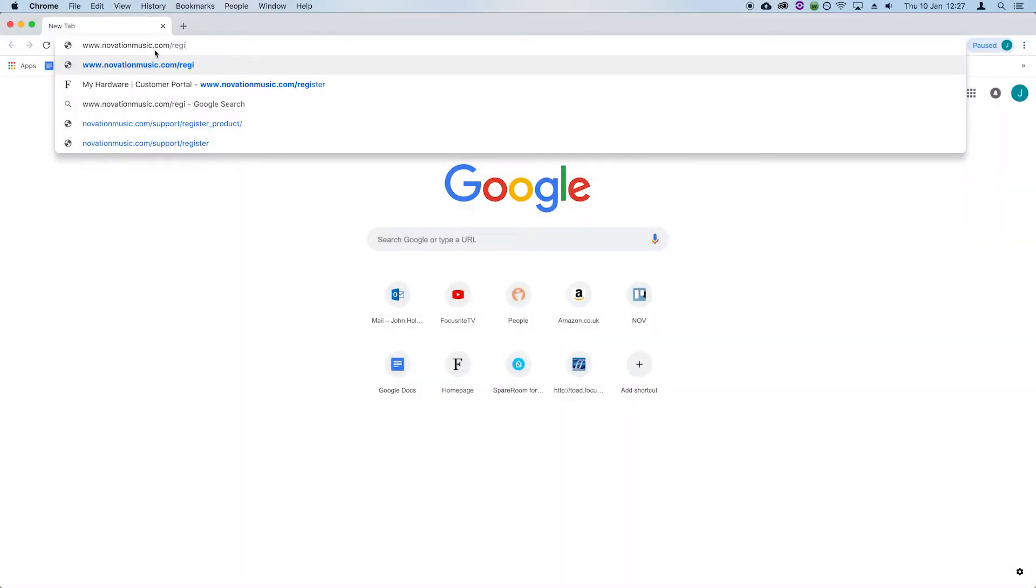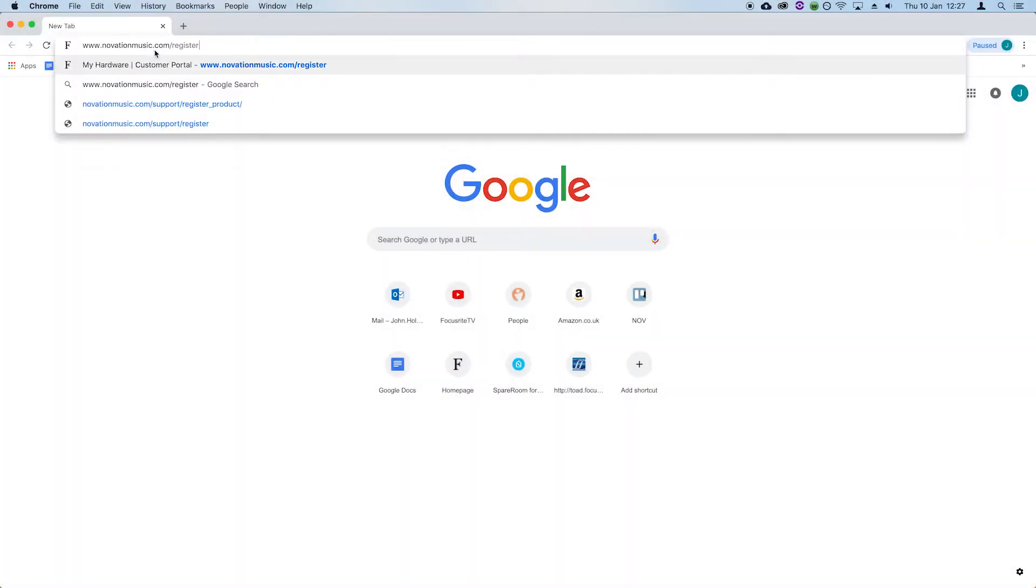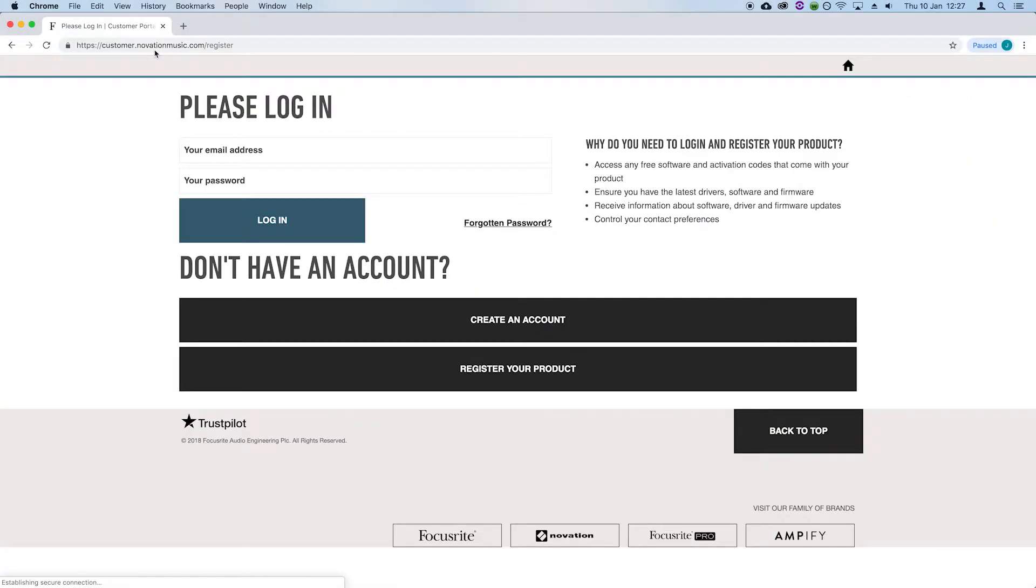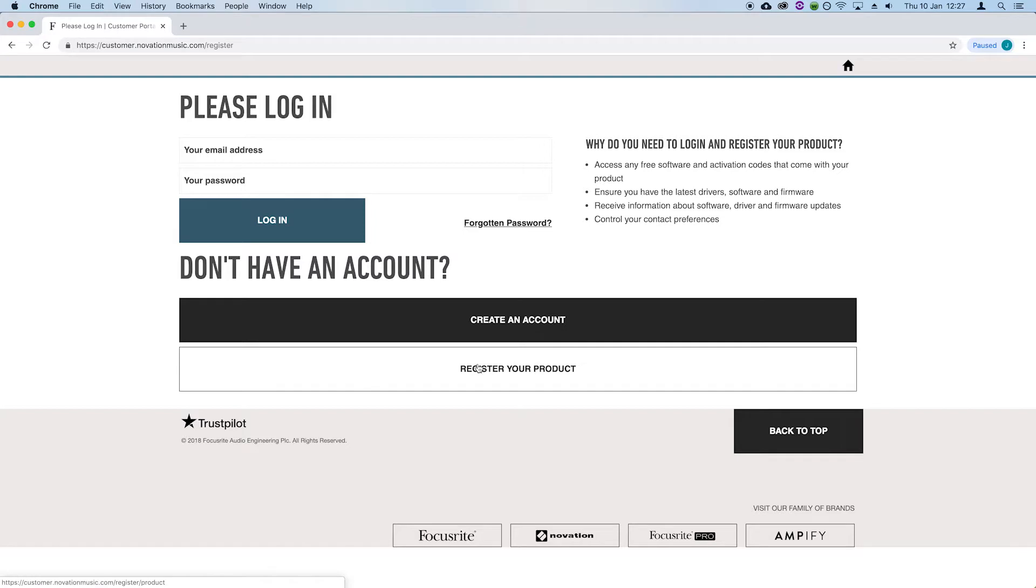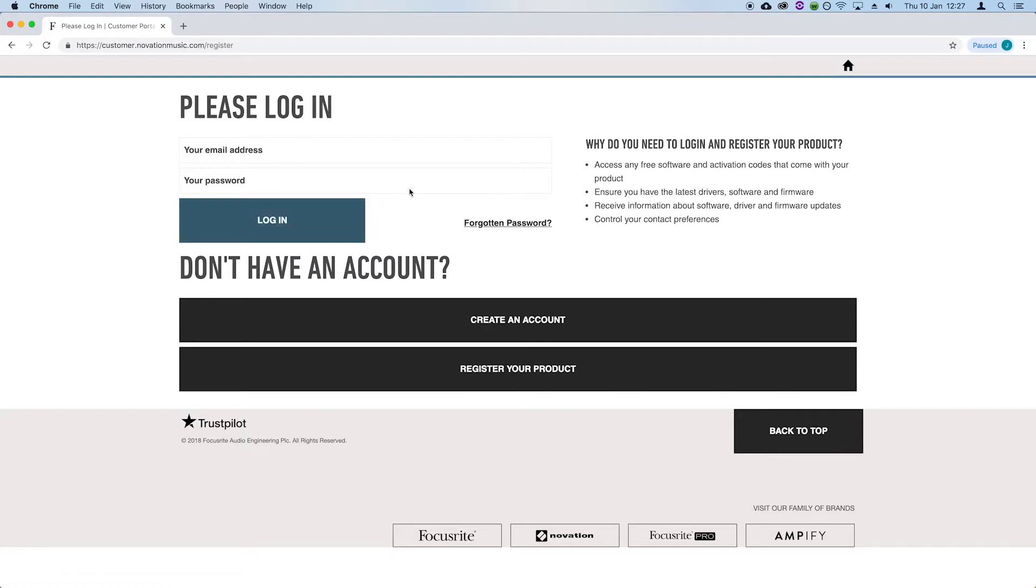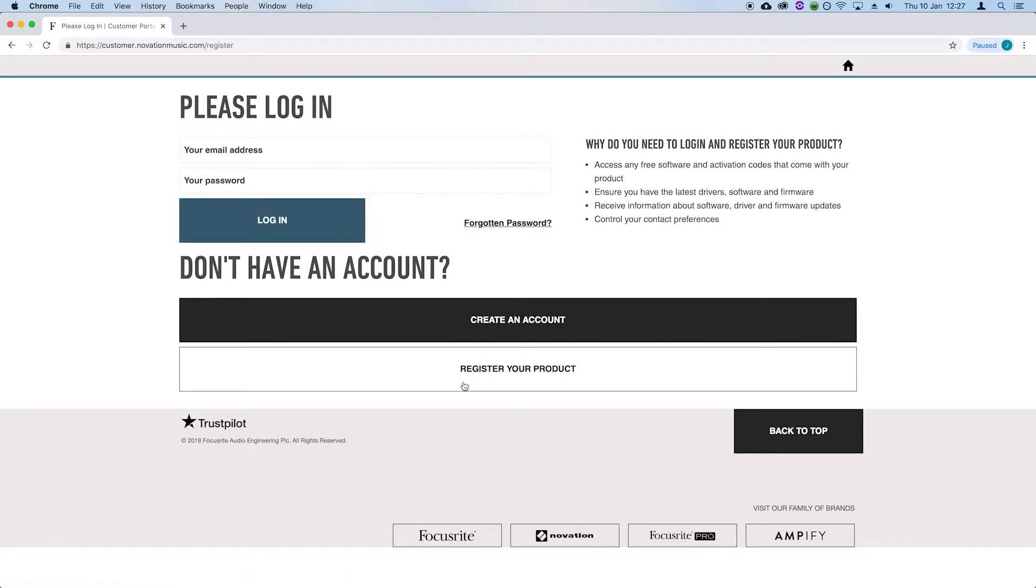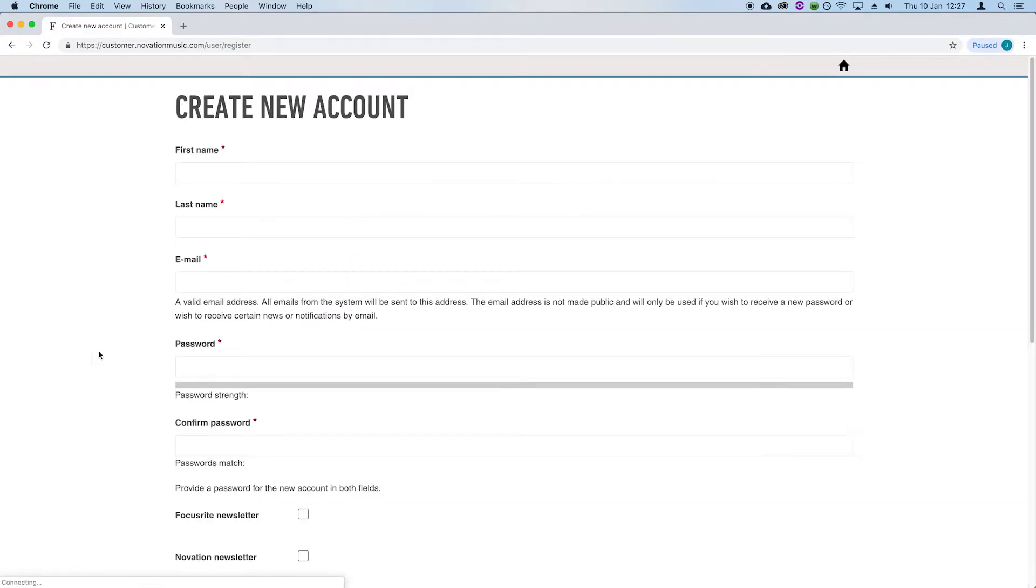Head to novationmusic.com/register. If you have a Novation account, you'll be prompted to enter your login details here. Now please fill out the details shown on screen.